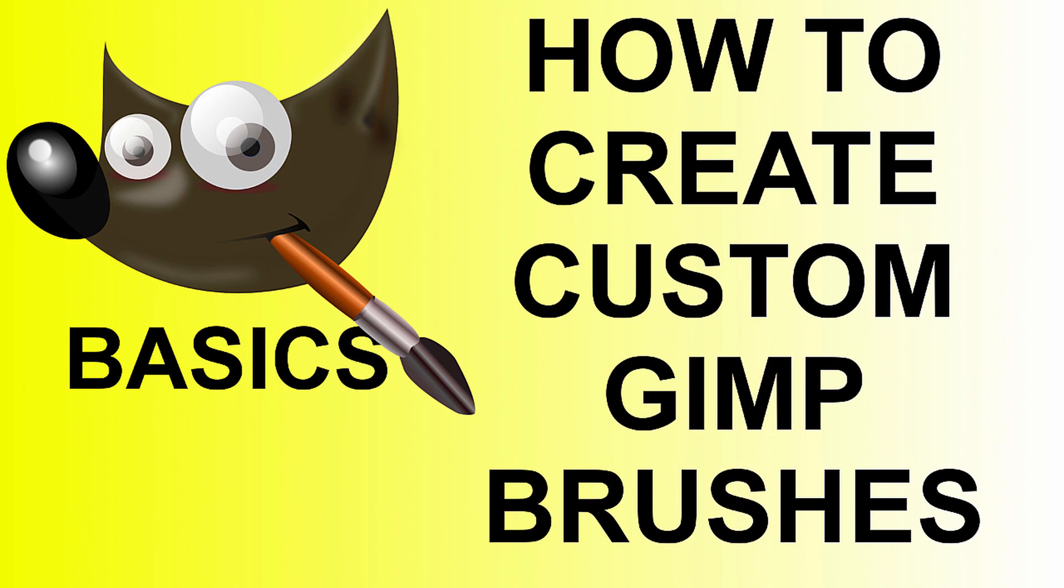So this is the basic method for creating GIMP brushes. Thanks for watching. If you like this video, thumbs up, and for more GIMP tutorials like this, please subscribe. See you later, bye.